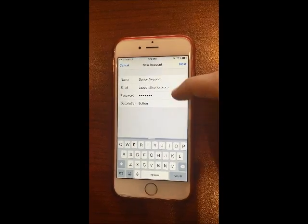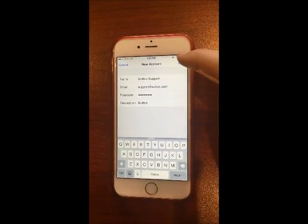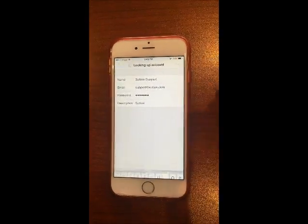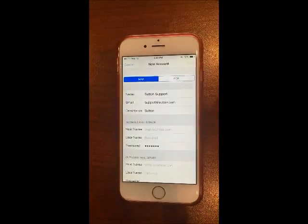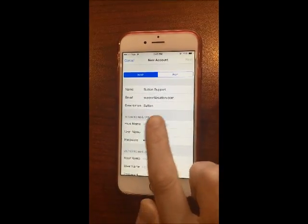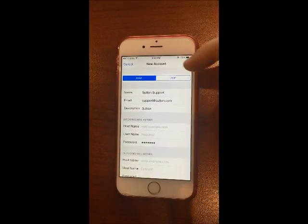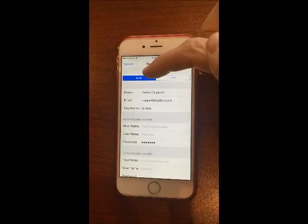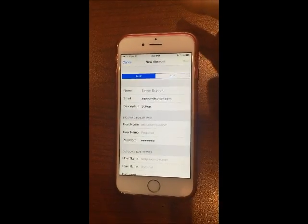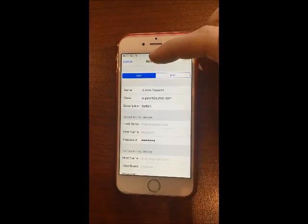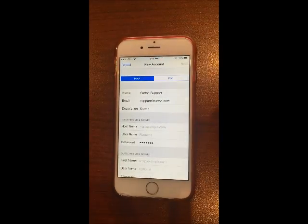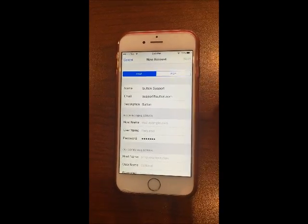Once everything is correct, tap on Next in the top right corner. Then you want to make sure IMAP is selected under these settings. IMAP needs to be selected in blue — if it's not already, tap on it to select it and it will become blue.